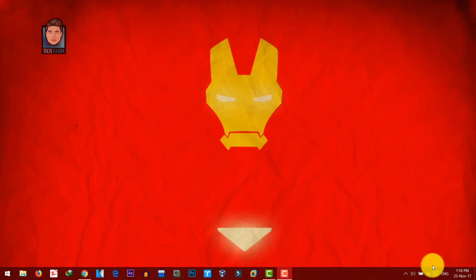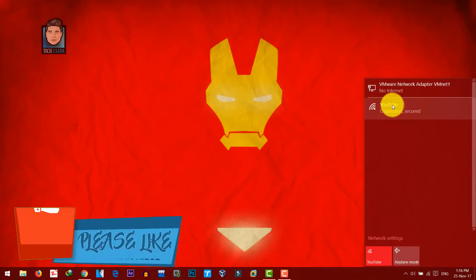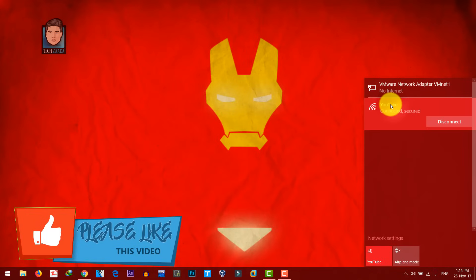As you can see, my computer is currently connected to my wifi, which is YouTube. And that means my wifi is currently visible to everyone.